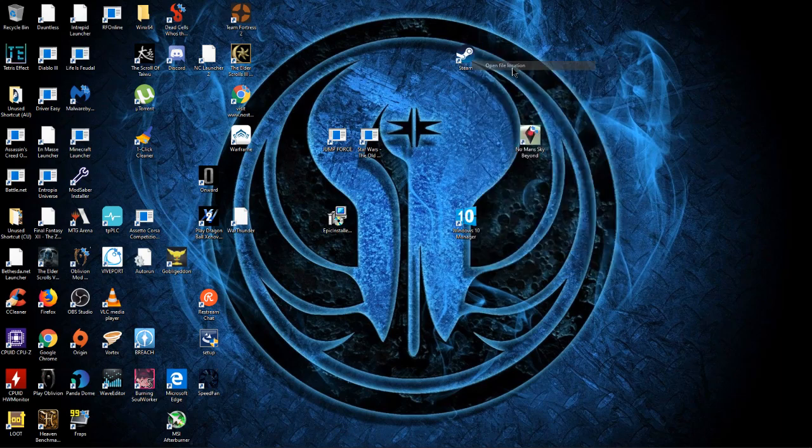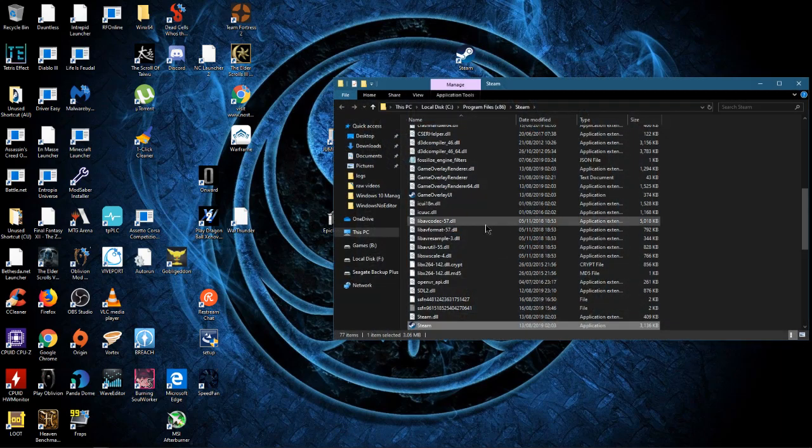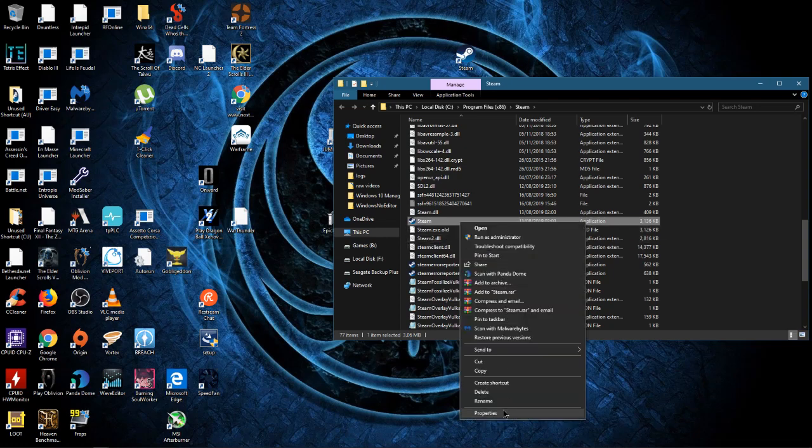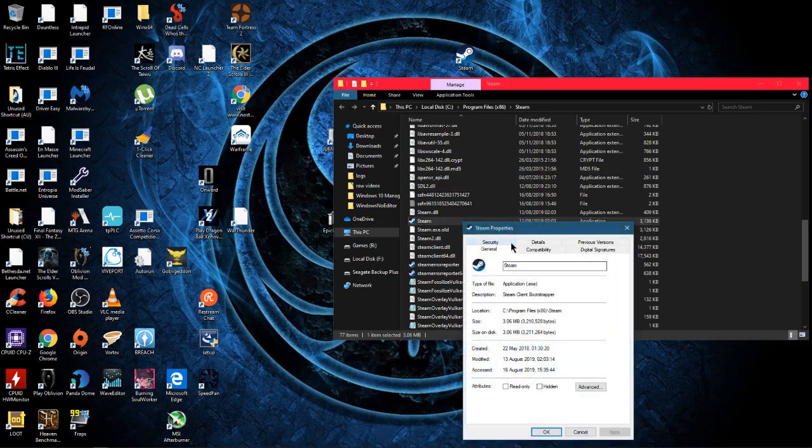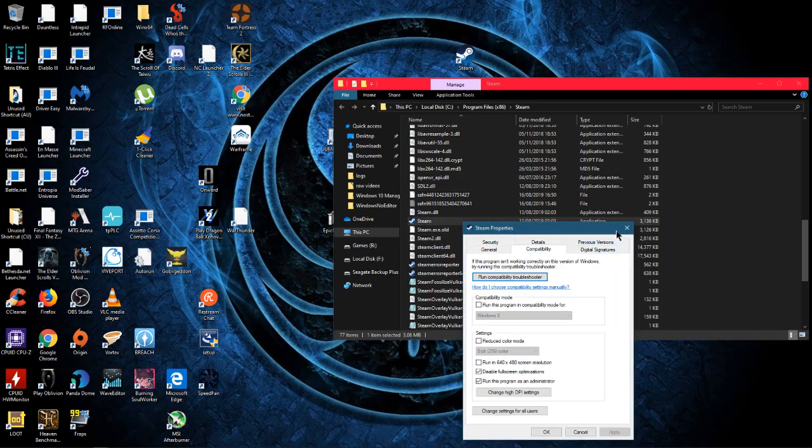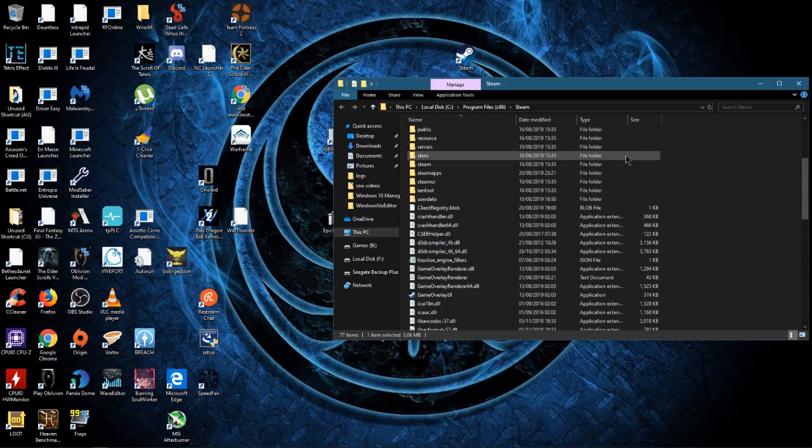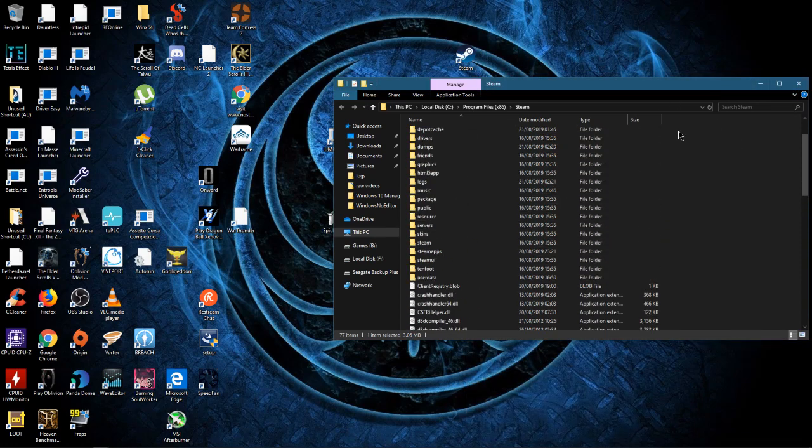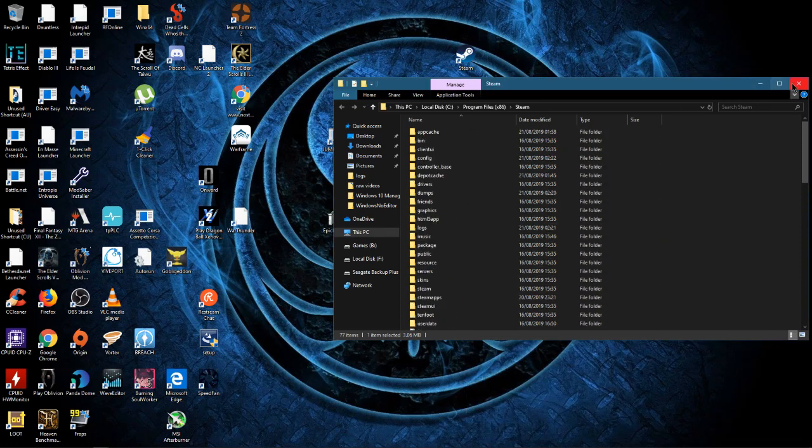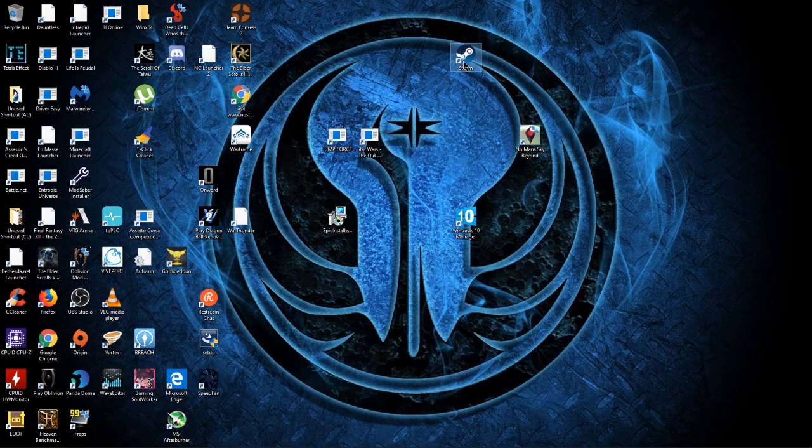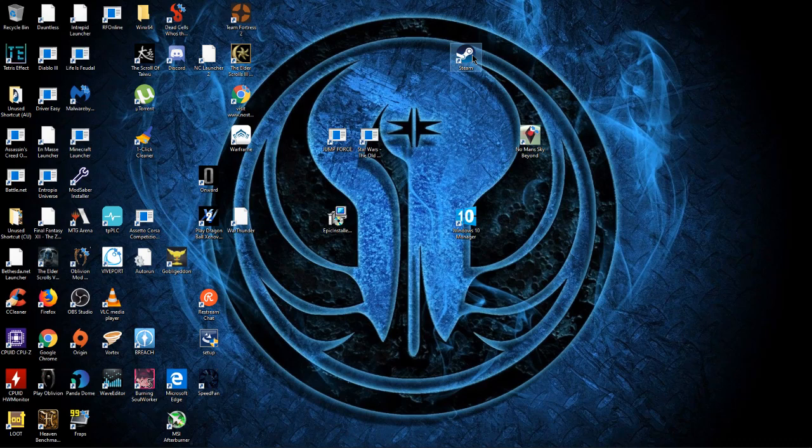Then you want to open file location and make sure this is also run as admin. It should already be applied but I'll just do it. The problem why SteamVR wouldn't load is because it didn't have permission to load because you weren't running Steam as admin. So now you've run it as admin, it should launch with no problems.